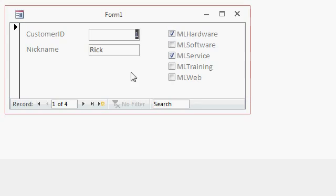Here's a real simple form that I put together. I've got a customer ID auto number, a customer's nickname Rick text field, and I've got five checkboxes over here representing which mailing lists this customer is on.